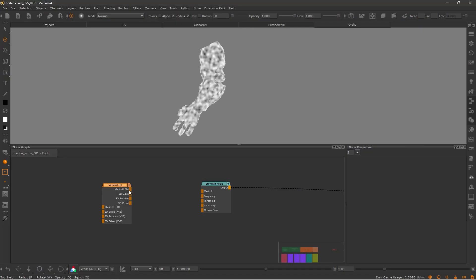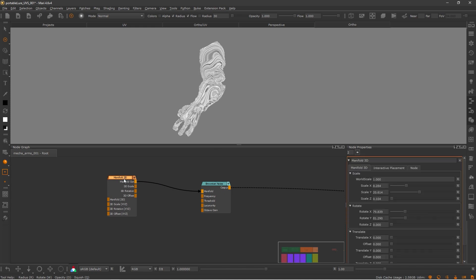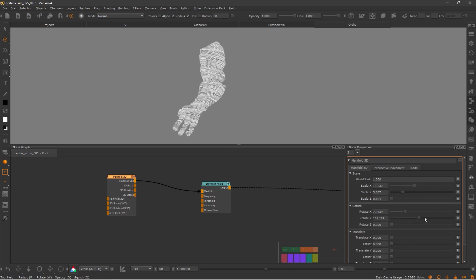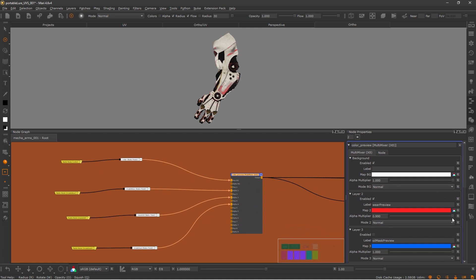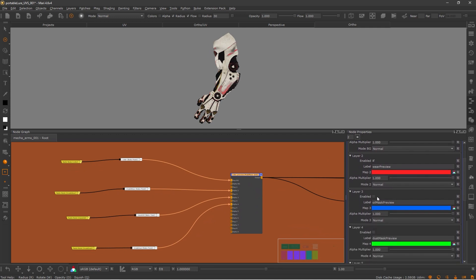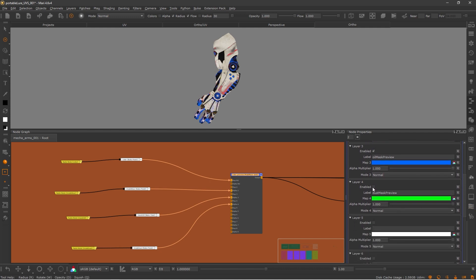There are a few specific nodes that you can only access via the node graph, and my favorite ones are also included in the Mari Extension Pack. We can plug in many different nodes and achieve complex procedural results easily. For example, manifold nodes from the extension pack allow us to transform coordinates such as position and normals — you can use them in procedurals to change scale, translation and rotation values. Another powerful node is the AB wipe, which you can use to compare different nodes, just like in Nuke. I also like to use the multi-mixer node, which acts like a giant merge that you can use to plug multiple inputs and make complex blendings or use as a color preview.